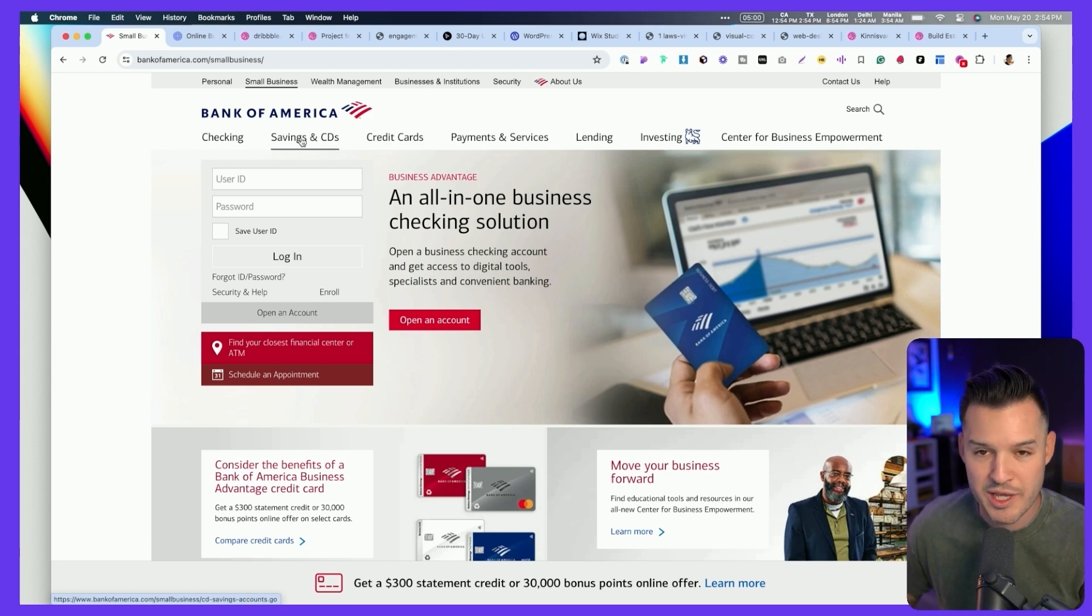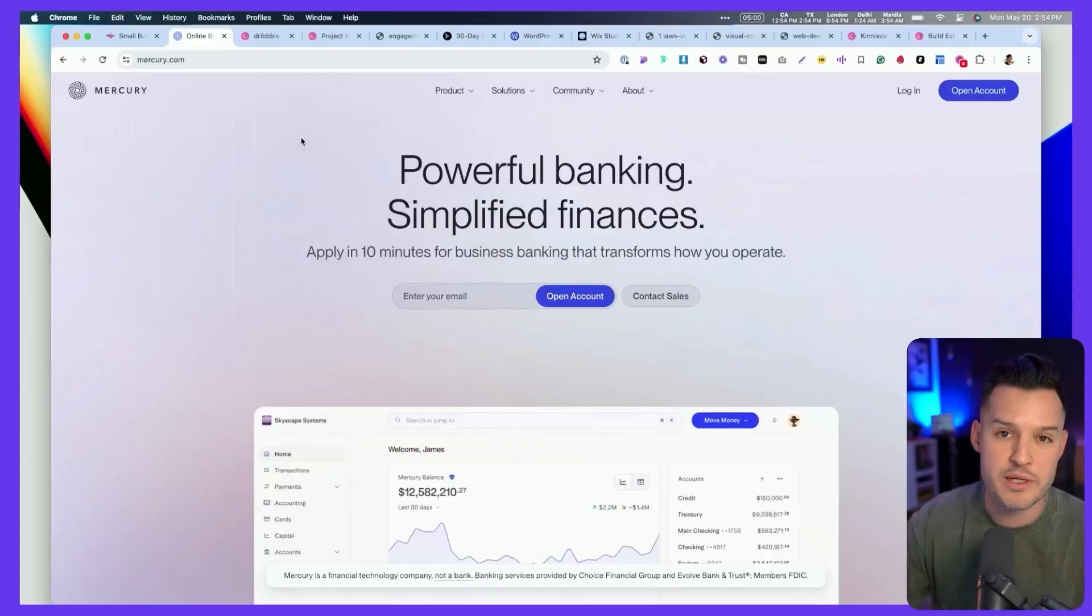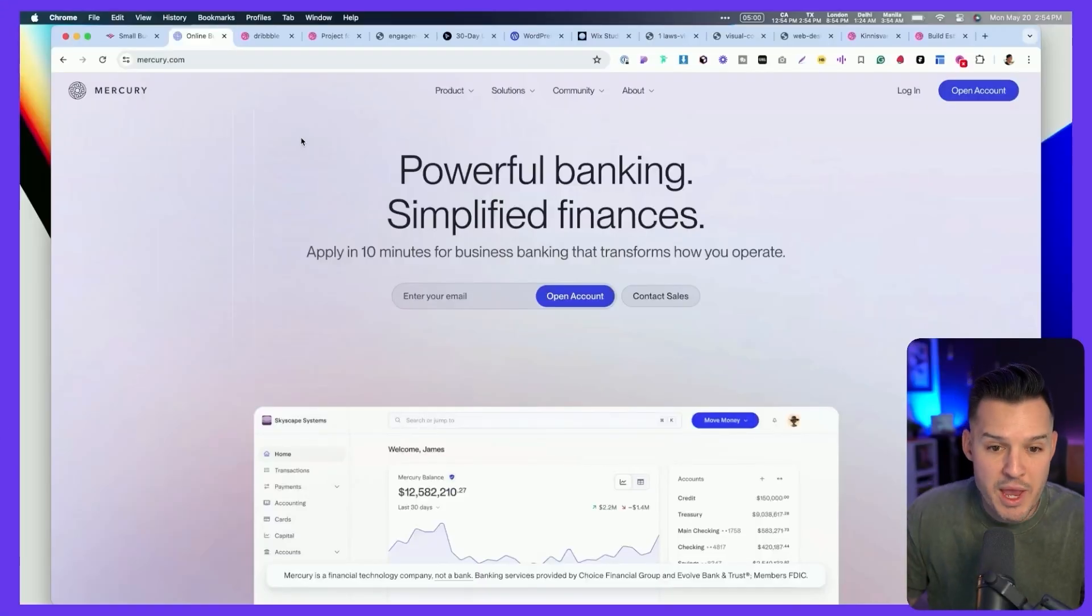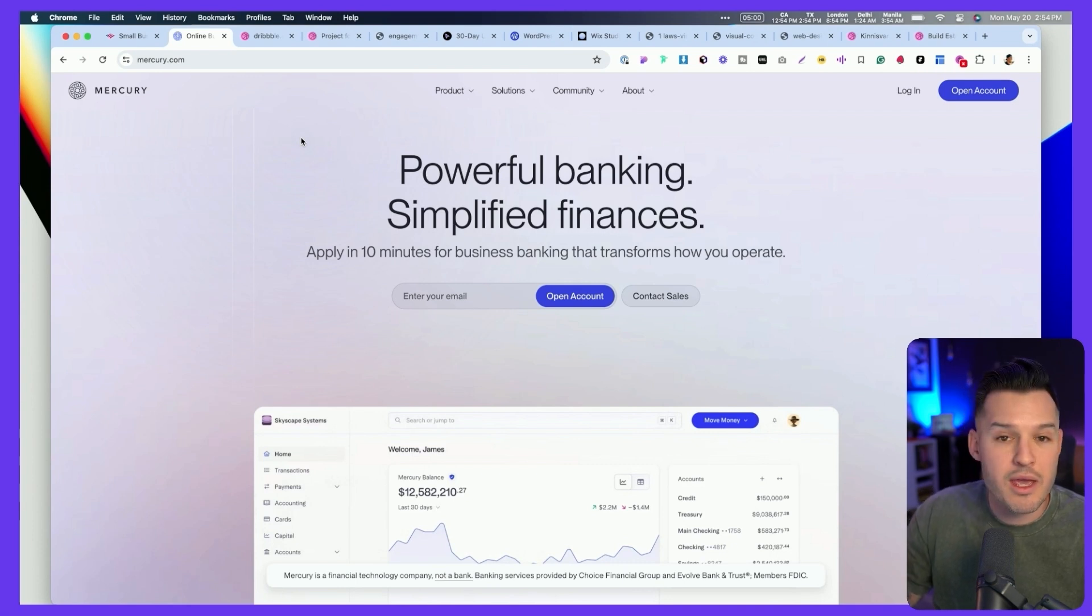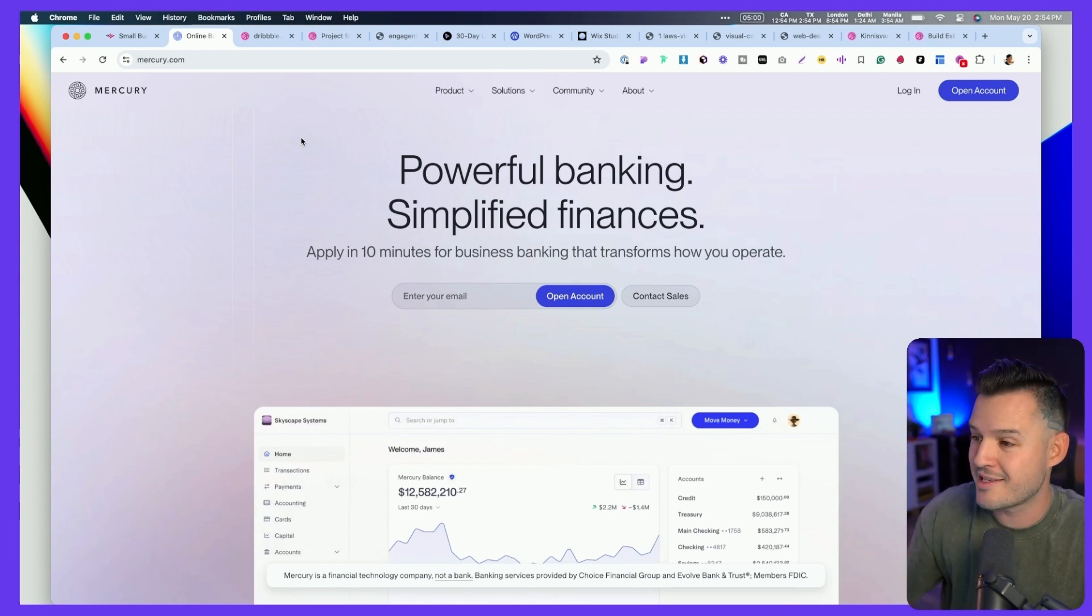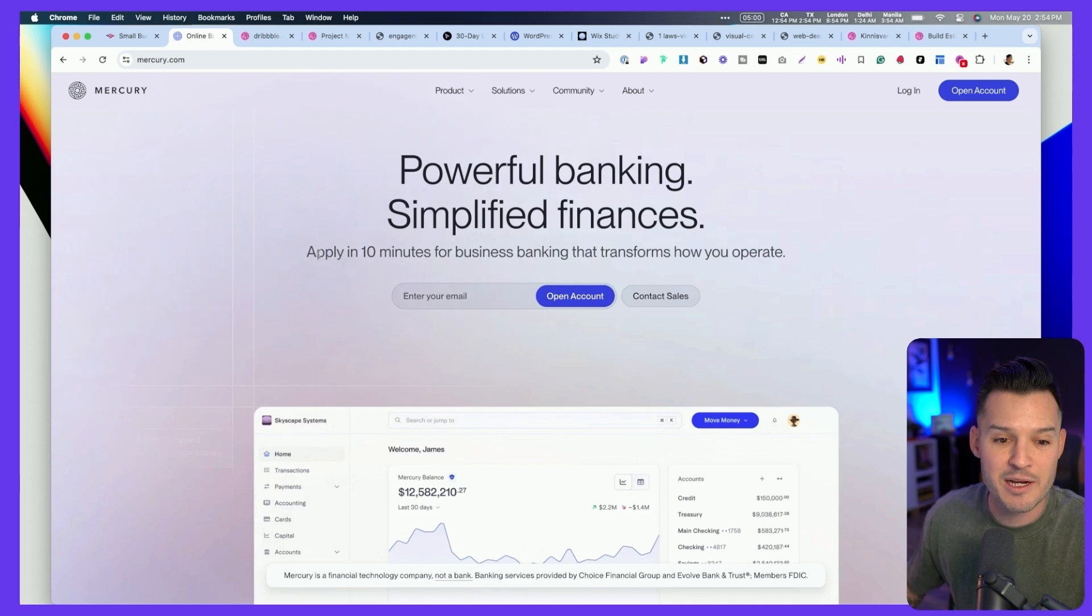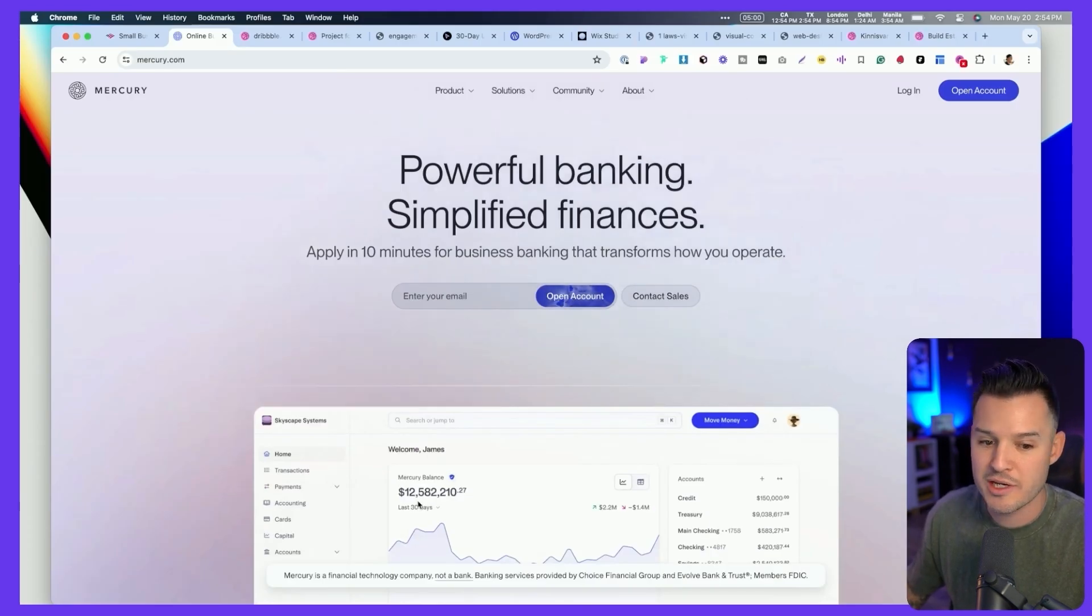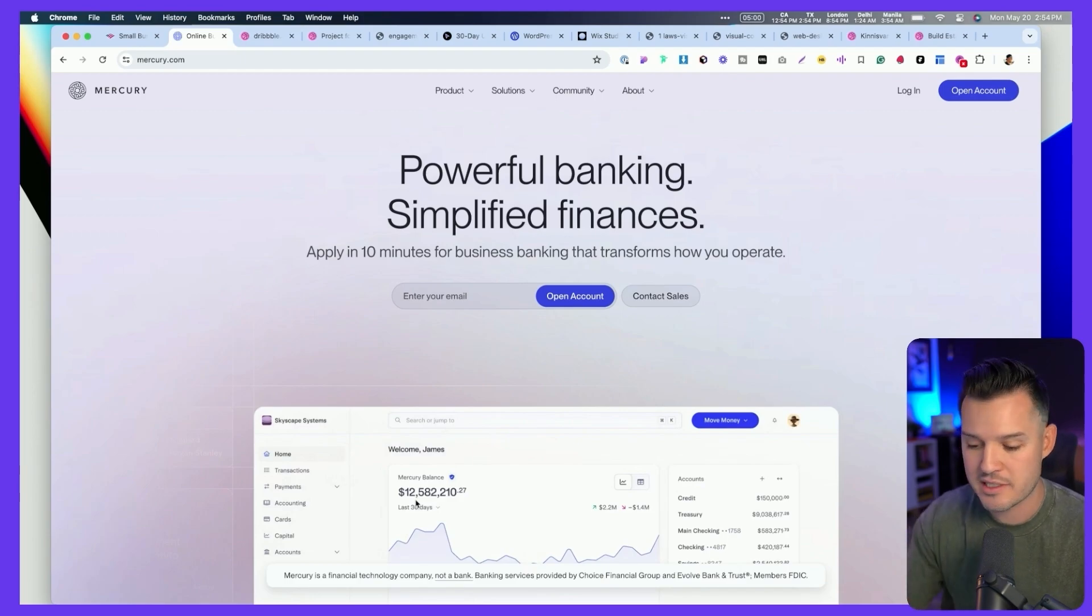And we can contrast and compare this with a much better implementation over at mercury.com. When I go to them for small business banking, here's what I get. I get a simple experience that tells me it's powerful banking, simplified finances, and I can apply in 10 minutes. And here's my main call to action. I get a little touch of the interface down below. These two are a great example of what not to do and what to do to make an impact in that first five seconds. And everything that we talk about in the following tips is going to back up this five second principle.